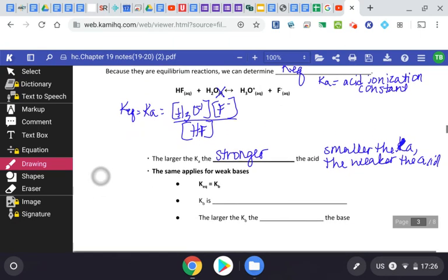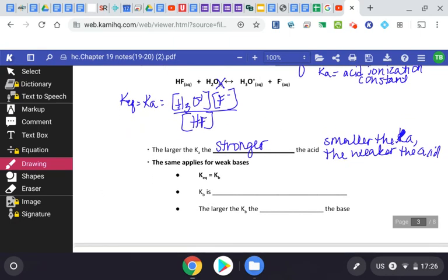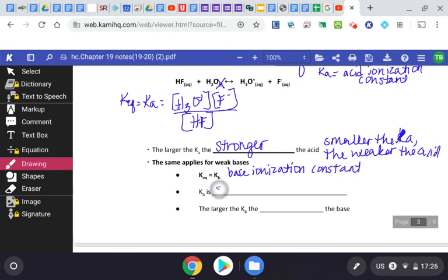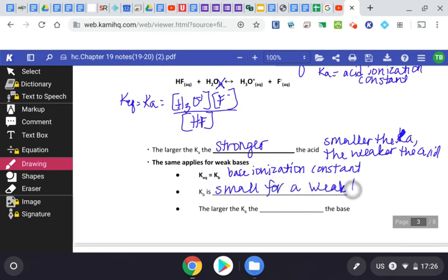The same applies for weak bases: the Keq equals Kb, called the base ionization constant. Kb is going to be small for a weak base — the smaller it is, the weaker it is. The larger the Kb, the stronger the base. If the value reaches one, that would mean it's a strong base or strong acid and would fully dissociate in solution.